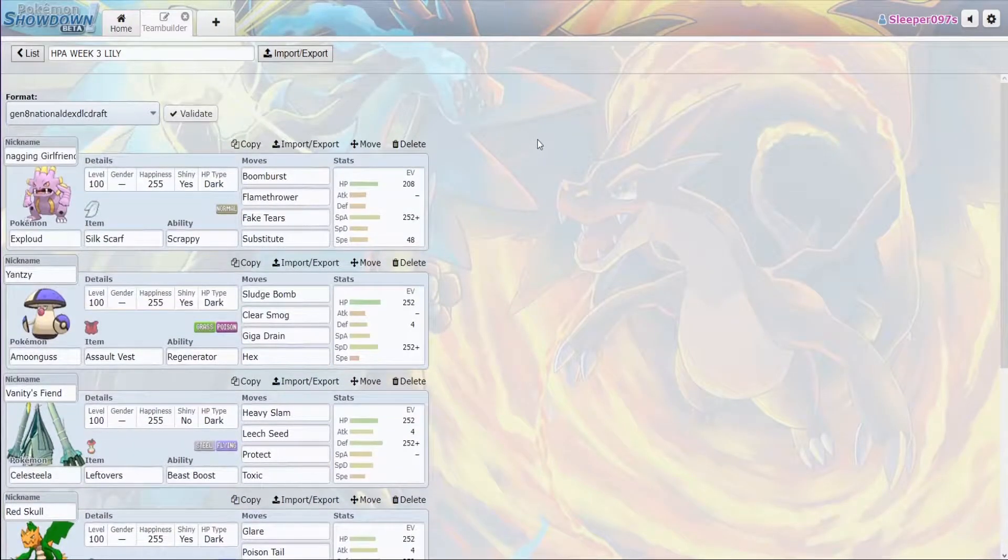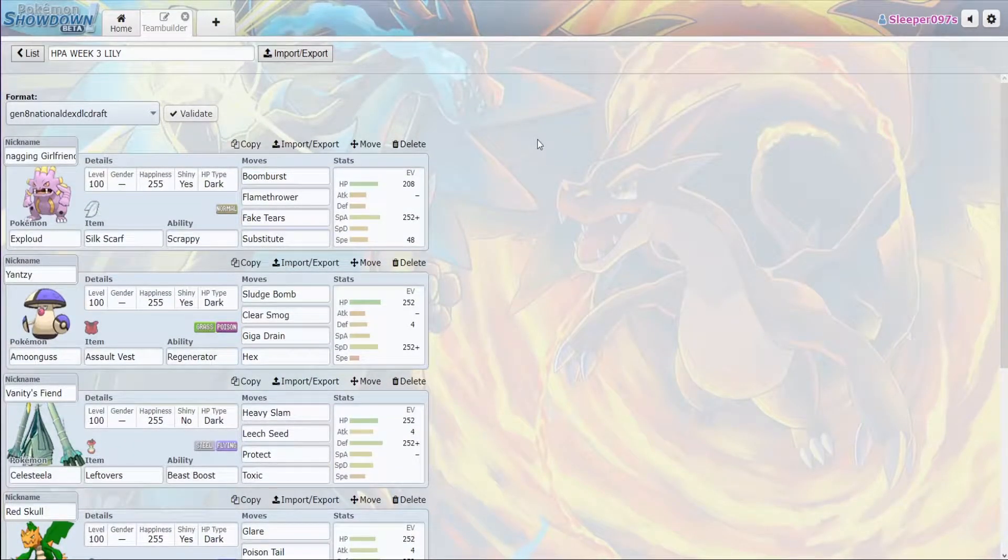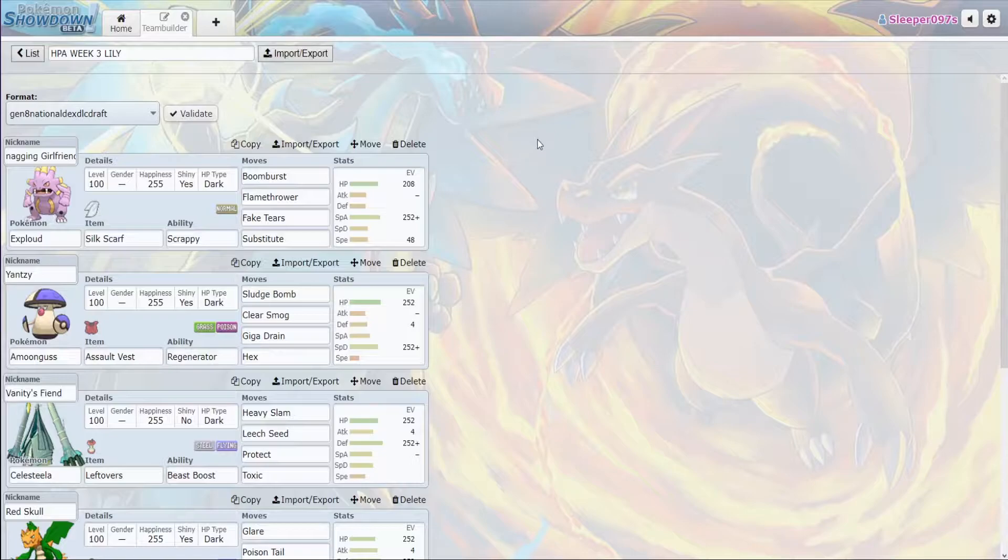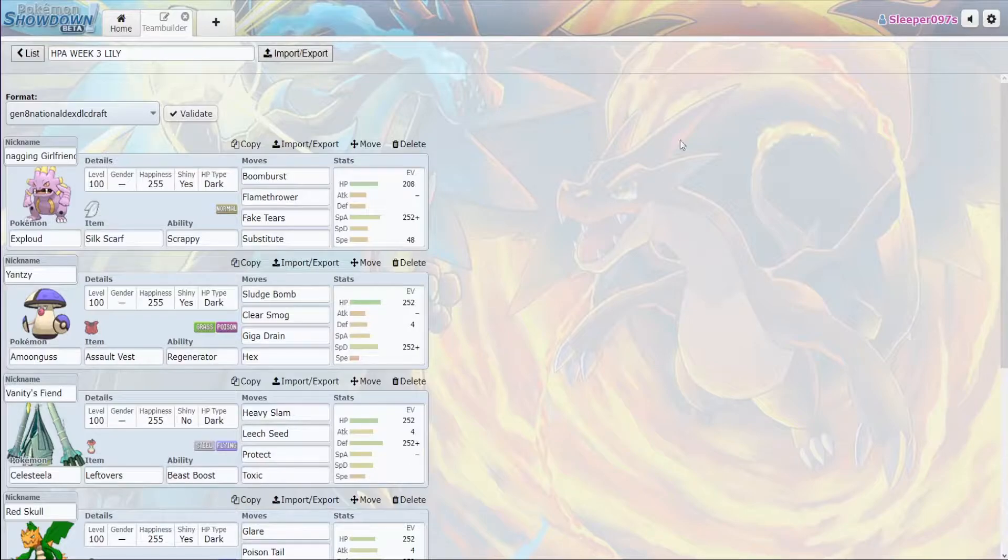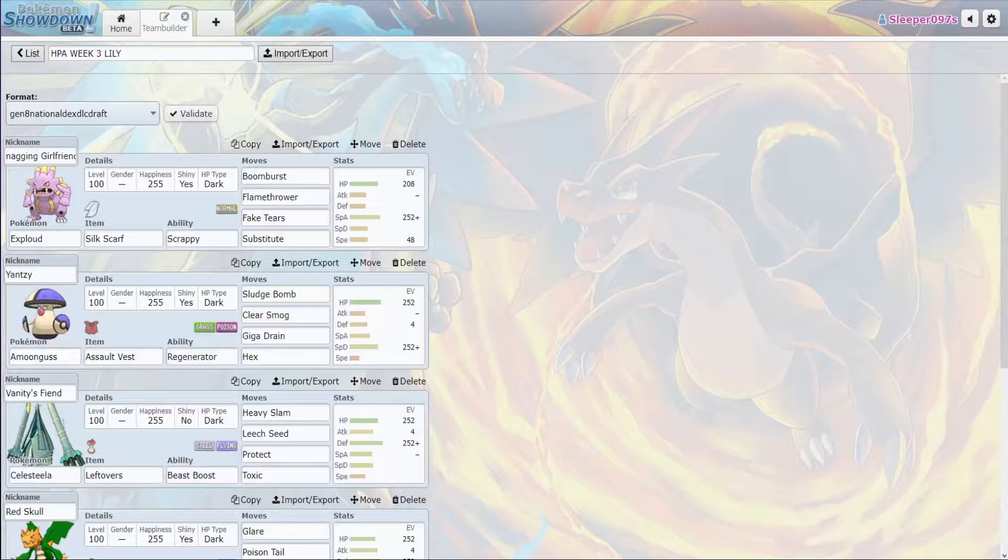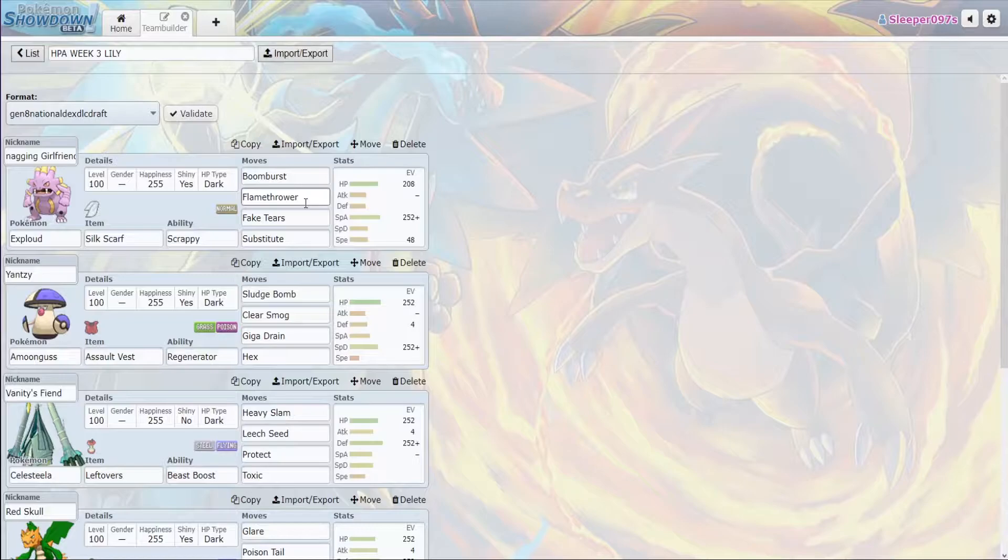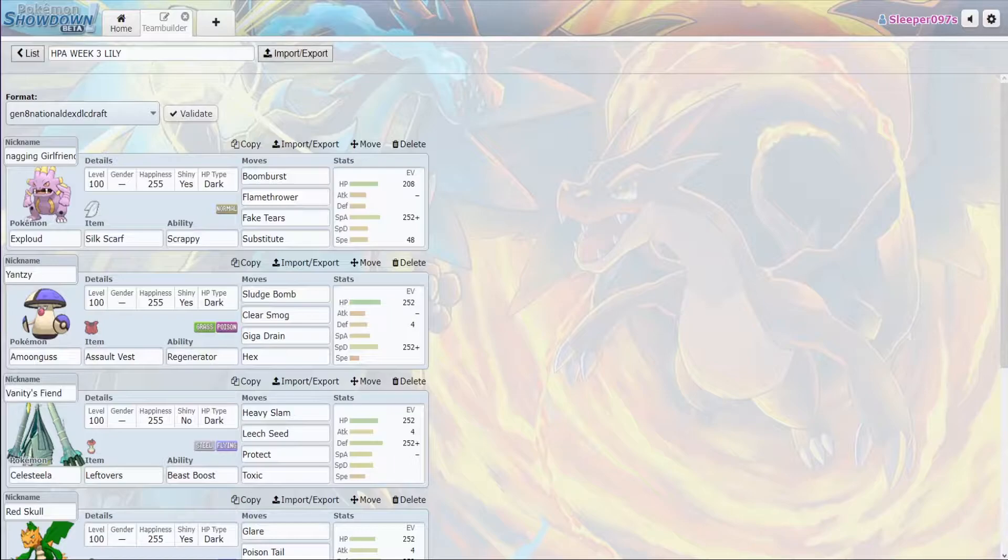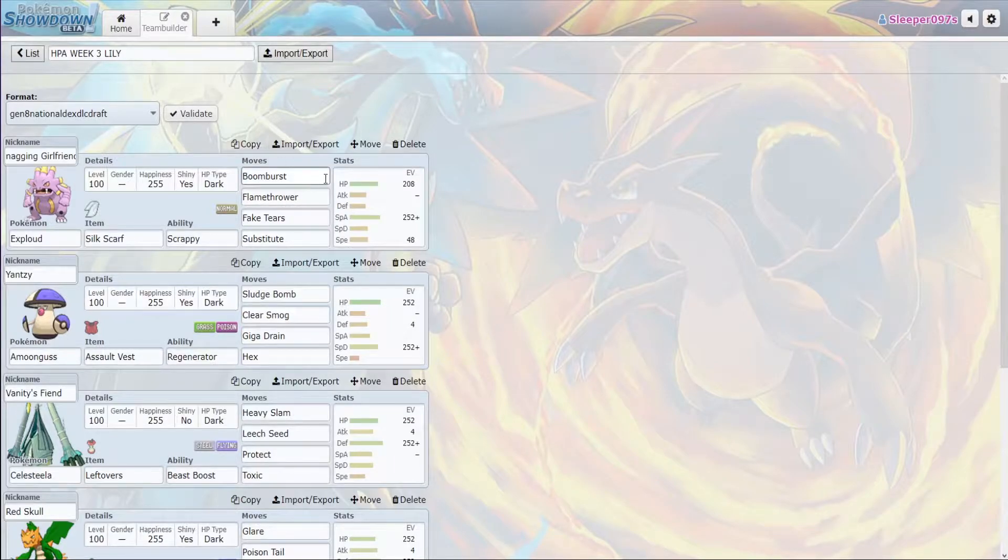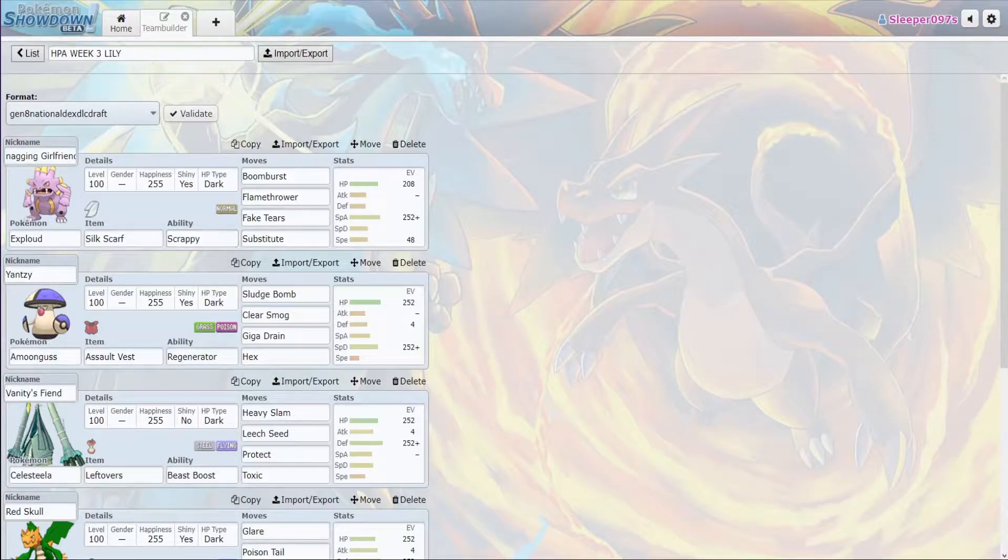The thing about Exploud this week is that it's going to be running a Silk Scarf with Substitute, Fake Tears, Flamethrower, and Boomburst. What this does is it sets up on Registeel, because at max, the Seismic Toss is doing just below 25%, therefore we're keeping our Substitute through two. Fake Tears puts it down minus two in Special Defense so that we can break it with Exploud, hopefully end up behind the sub, and get a free hit on anything on their team because nothing on their team appreciates Boomburst or Flamethrower. We're using Scrappy in case they bring Cofagrigus.